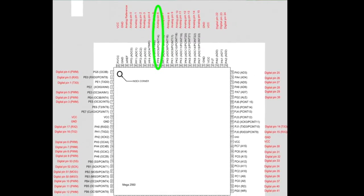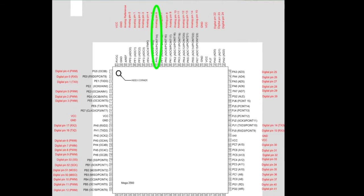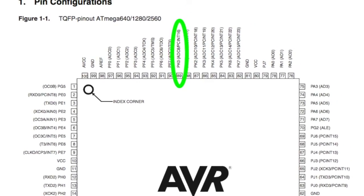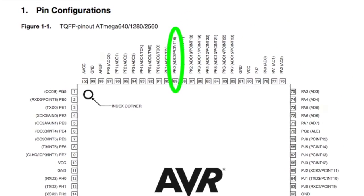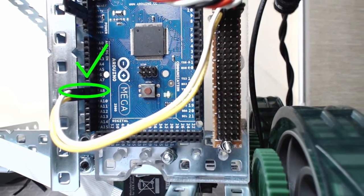Without investigating further, I decide to use PCINT16, which maps to analog pin 8 on Arduino.